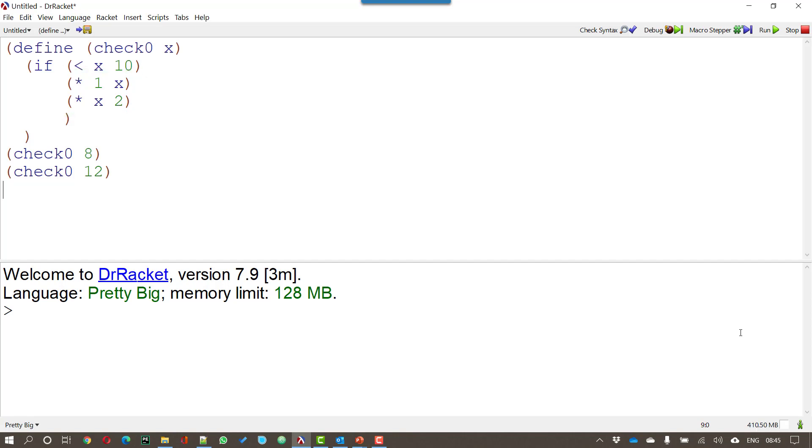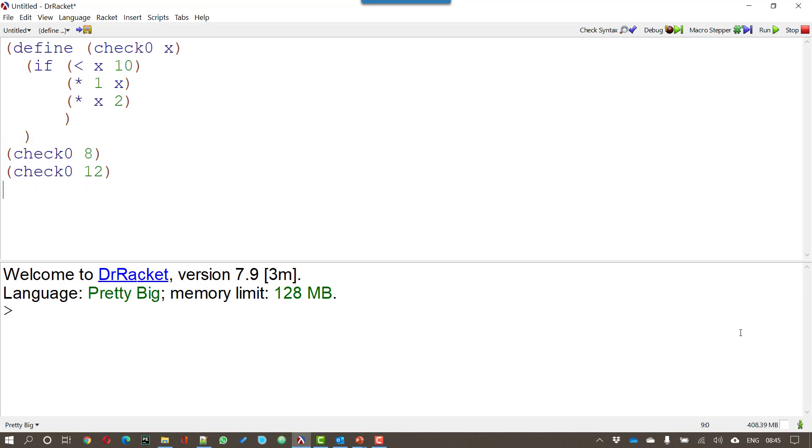So we could try running this with check zero of 8 which is less than 10 and check zero with 12 where 12 is bigger than 10. And what happens when we run this? Well we get 8 and 24. In other words it's done the first condition for 8 but the second condition for 12.